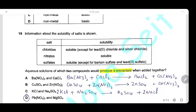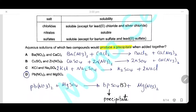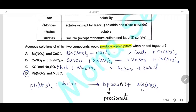Question 19: Using solubility rules — chloride salts are soluble except lead and silver chloride; nitrate salts are all soluble; sulfate salts are soluble except barium sulfate and lead sulfate. Writing the equations for all four answer options, in cases A, B, and C all products are soluble. In option D, lead sulfate is produced, which is insoluble — a precipitate forms. The answer is D.